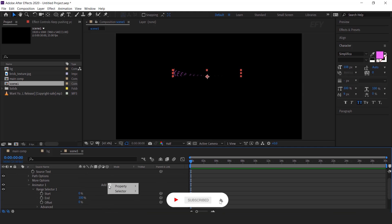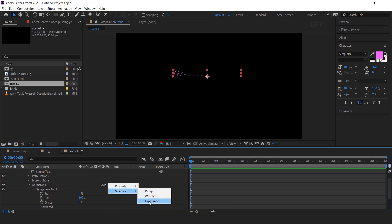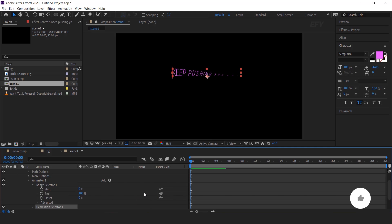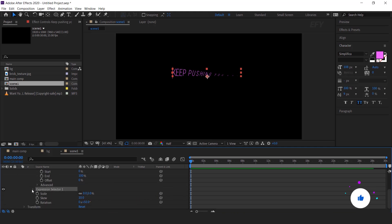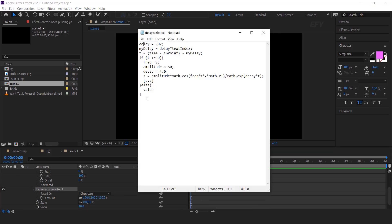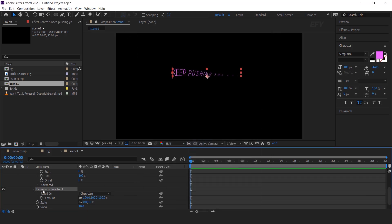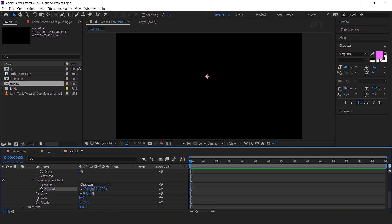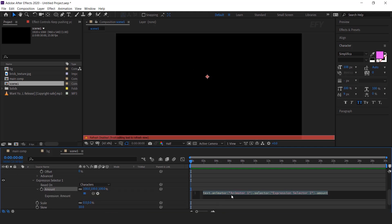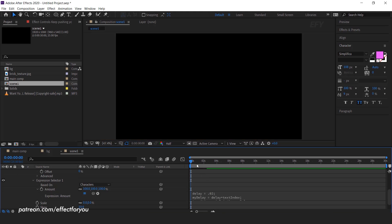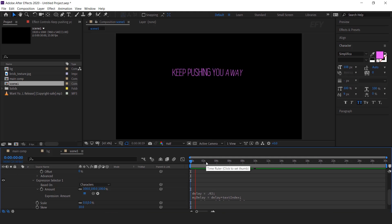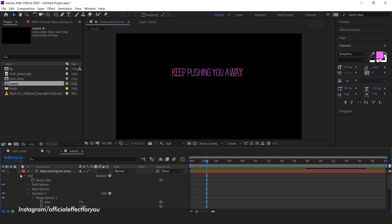Now go to Add, then Selector, and select Expression. Then open Expression Selector 1 — here we have the delay script. Copy the script, then go to Expression Selector 1, hold Alt and click on the stopwatch icon, and paste your script here. Now you can see the effects. Perfect, it looks good.